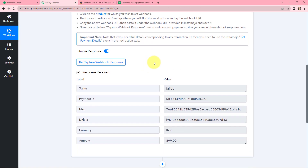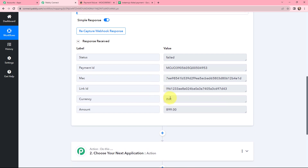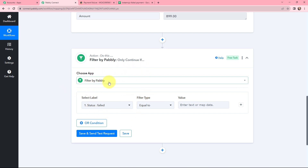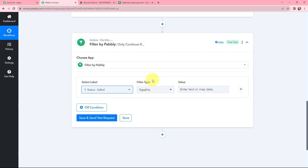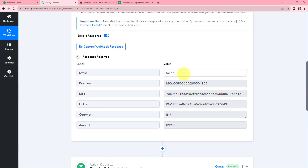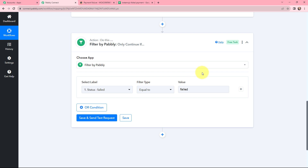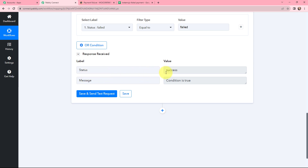Back in Pabbly Connect, in the response received you can see the status is 'failed', along with a payment ID, currency as INR, and the amount of 899 rupees. Since there may be cases where a transaction is successful, I will use Filter by Pabbly in the action step to put a condition that only when failed payments are made should this workflow run. In the select label part, I will select status as 'failed', filter type as 'equal to', and the value as 'failed' — copied from the response. Clicking Save and Send Test Request shows the status is success and the condition is true.